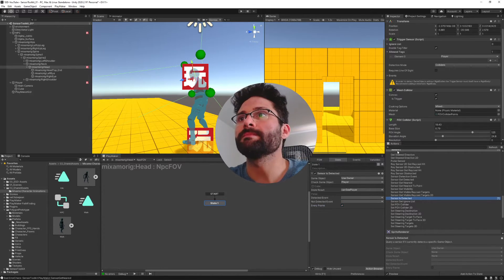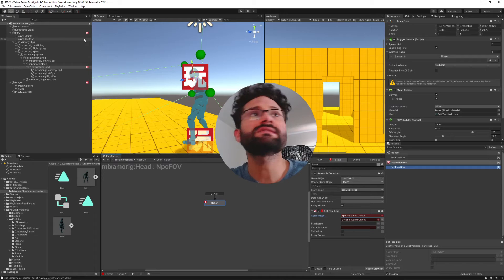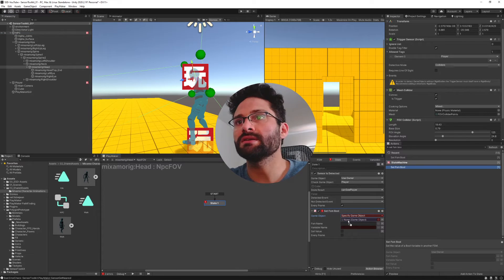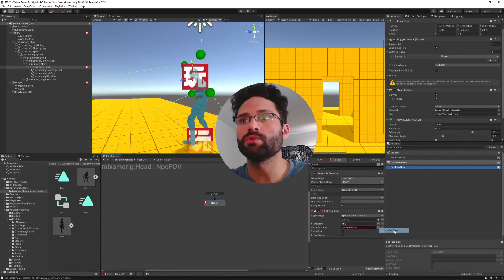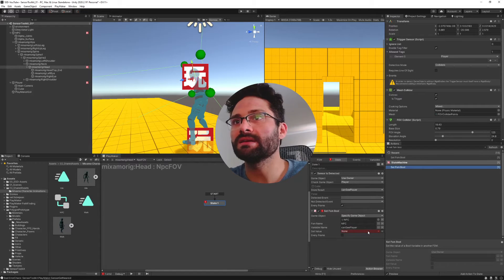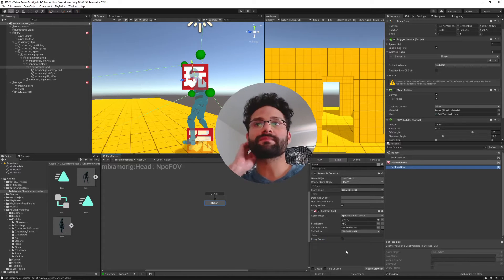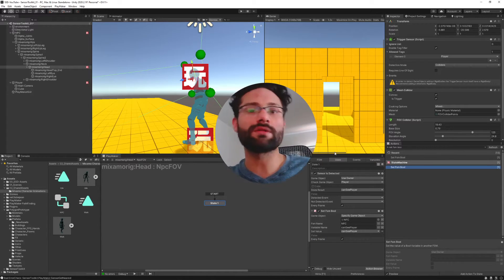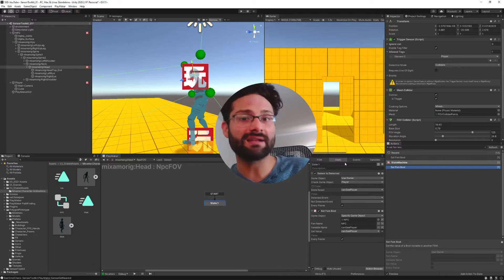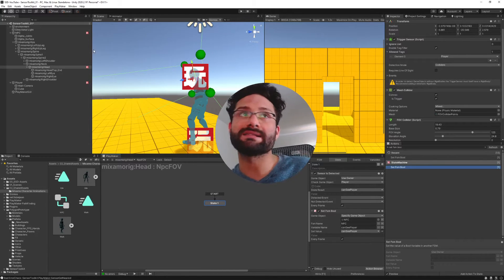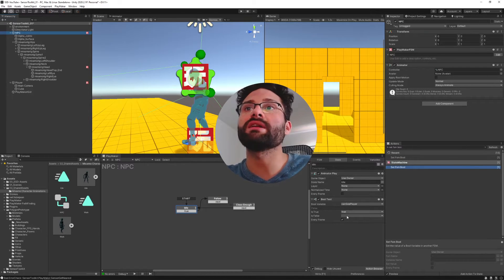This runs every frame. Then we'll have a set FSM bool — taking our NPC, putting it in there. In the NPC FSM we have the CanSeePlayer bool, and we're going to set it with the value received here — our own CanSeePlayer variable — checked every frame. So this sensor is constantly detecting whether we can see the player by looking for that little cube, and it stores the true or false result, sending it back to the NPC FSM which is constantly running a bool test.